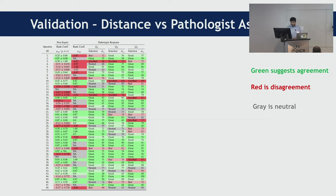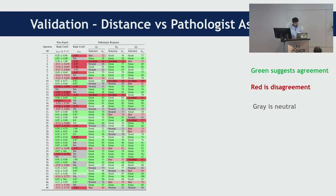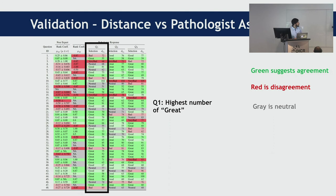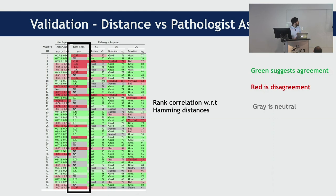This table shows the response of the pathologist. Q1 refers to the first result, which is the best result from our search algorithm, and you can see it has the highest number of greens — green meaning a positive response or agreement from the pathologist. The majority of reds or light reds or grays exist in Q3. We also did a rank correlation to see how well the pathologist's response, if we assign an ordering to it, correlates with the ordering from our algorithm.